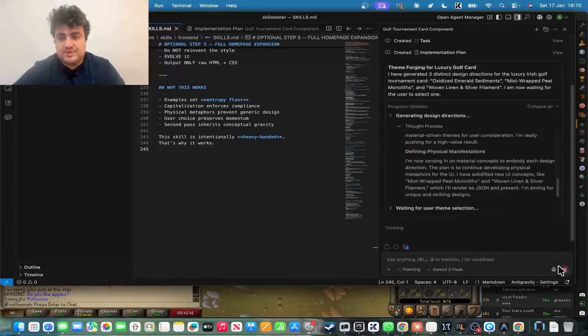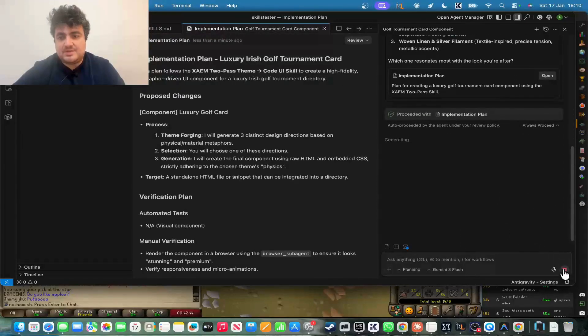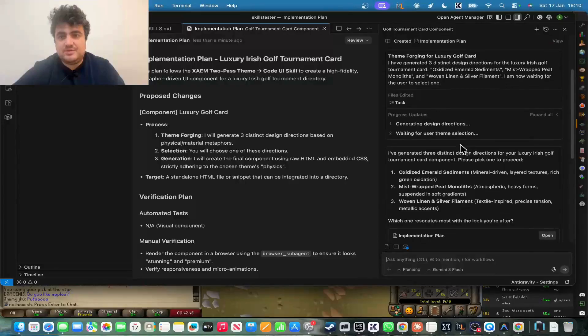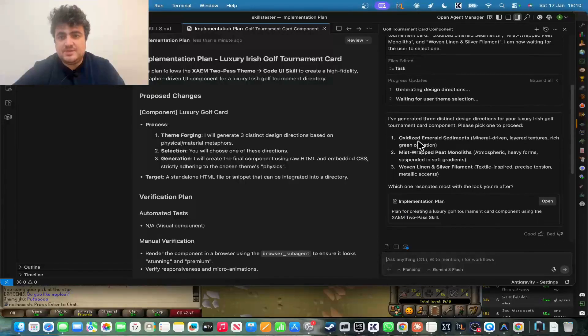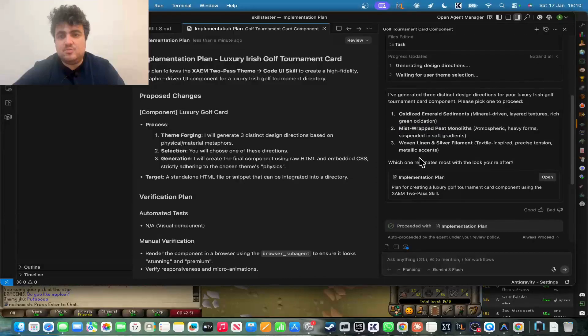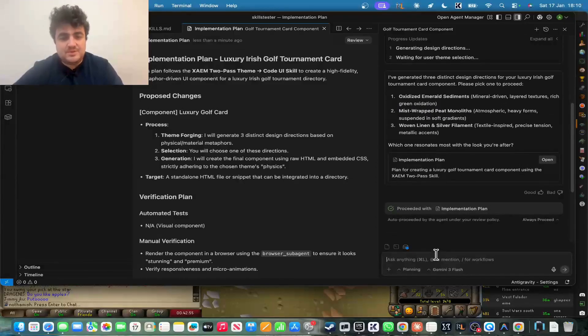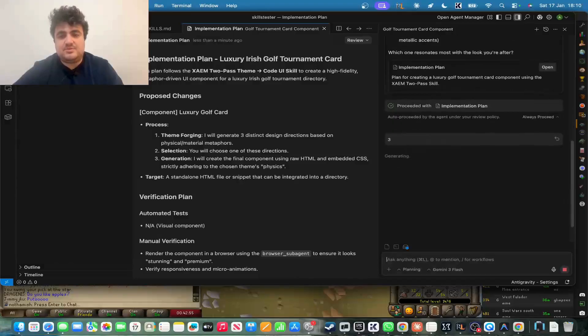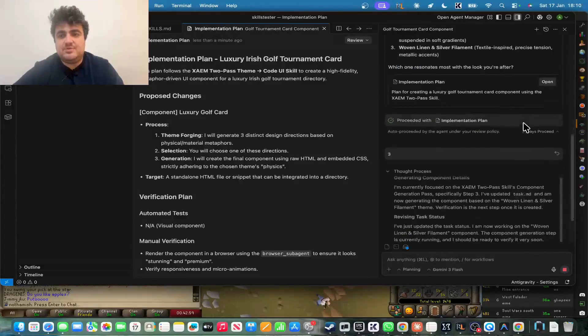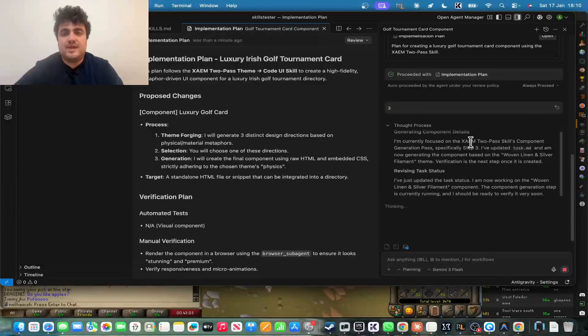So these are the three that it came out with. So I'm actually going to press stop here because I want to actually read these. So we have oxidized emerald sediments, mist-wrapped peat monoliths, and woven linen and silver filament. So let's say number three. I'm just writing number three. It says, which one resonates with you the most? So I'm just going to say number three, and then it's going to create that exact card.